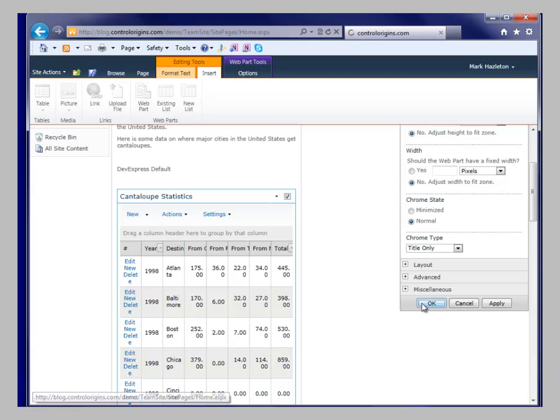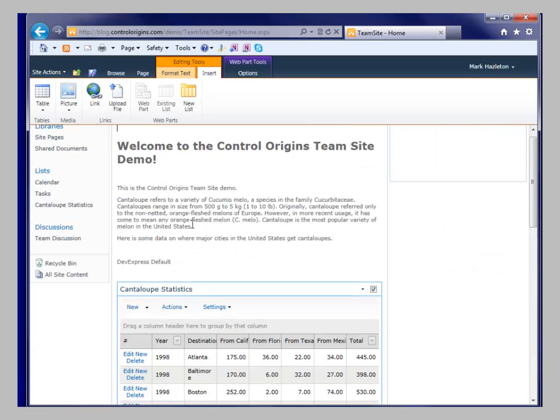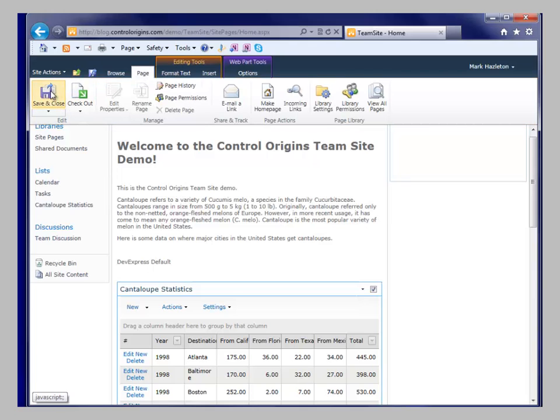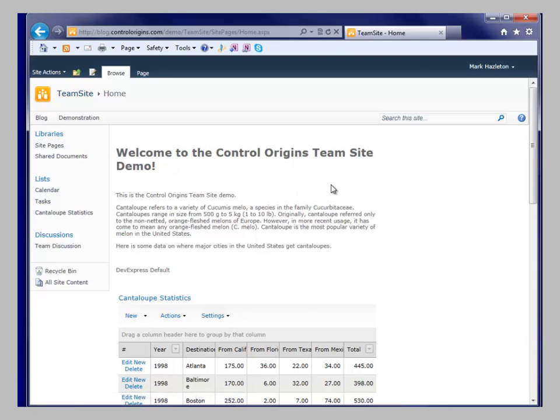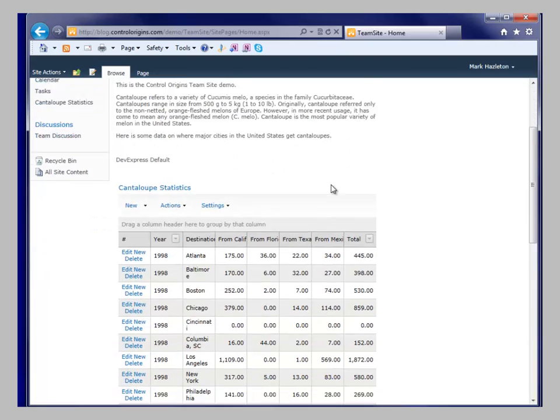So you can see our cantaloupe statistics show up in here. I'm going to go ahead and save the page. Save and close. So I'm out of the editing session. Now we're just as an end user would be coming into here. And this is the cantaloupe statistics using the DevEx list view.